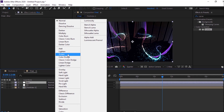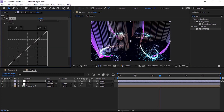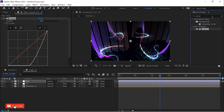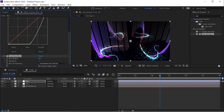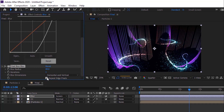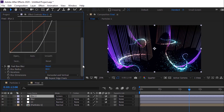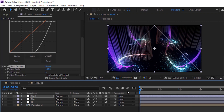Now add a Fast Box Blur Effect to this layer. Change Blur Radius to 80 and Iterations to 1. Check Repeat Edge Pixels. Now duplicate this layer and change Blur Radius to 160. Now play this animation.